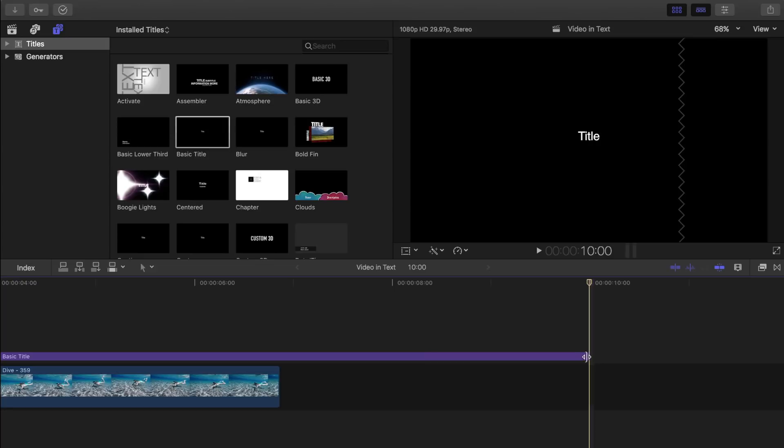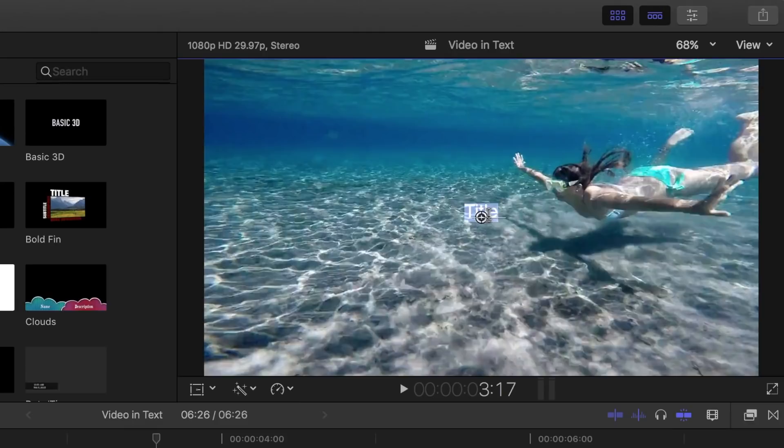Now, let's ripple trim our title to make it the same length as our clip. Next, I'm going to enter a title text and use the inspector to resize it.